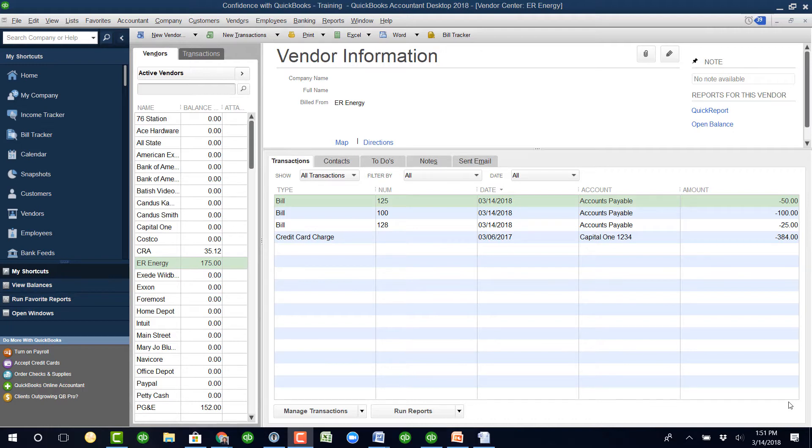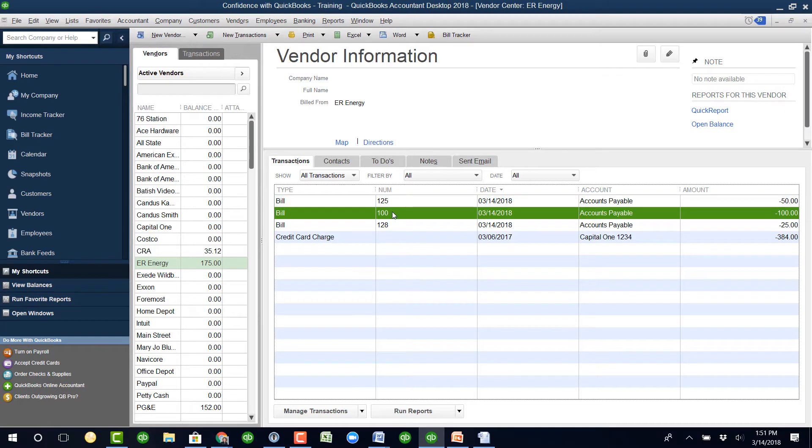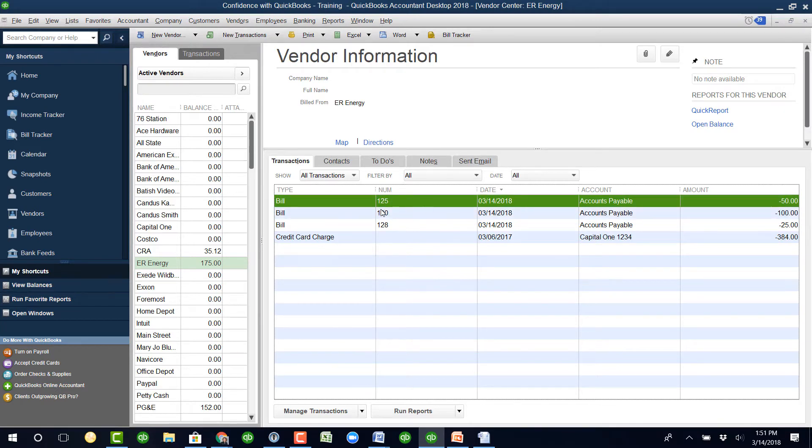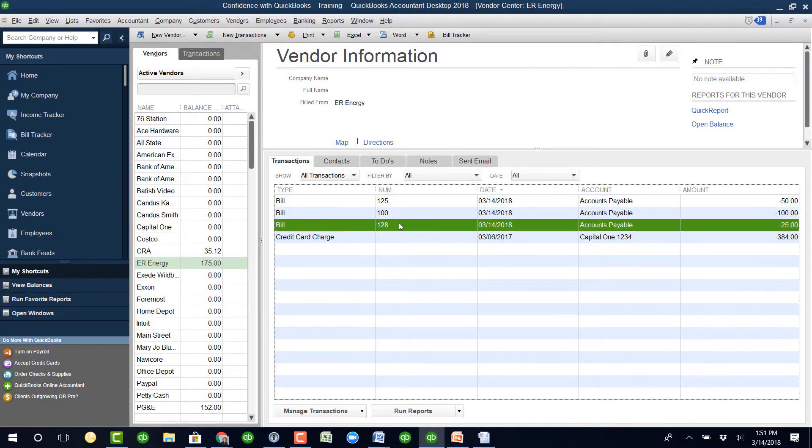I entered this exactly the way the question asked, which was invoice number 100 for $100, invoice number 125, that's the bill number for $50, and bill number 128 for $25.